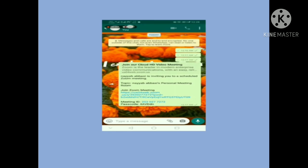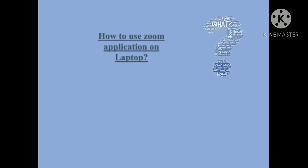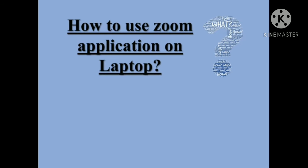The message your teacher has sent to your WhatsApp contains all the details — the link, the meeting ID, and the passcode. These are the basic necessary items you must have to access the Zoom application.